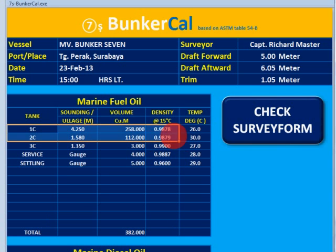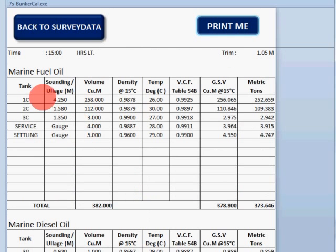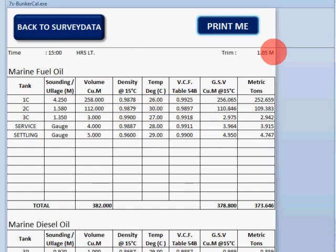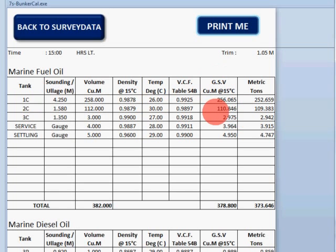We have changed number one and number two — let me check. On the check form page, all values have been updated the same as our first page entries. From here, it will automatically generate table 54B, and then here you will get the gross standard volume and the metric tons.